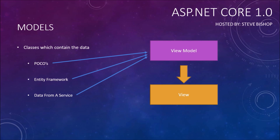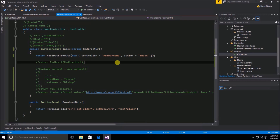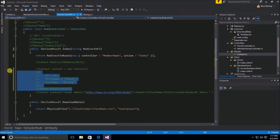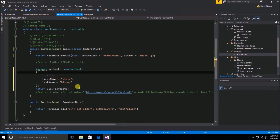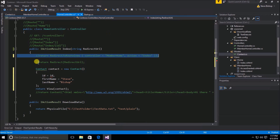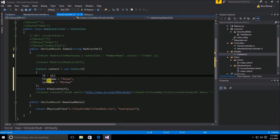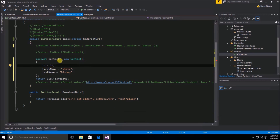Let's hop into Visual Studio and take a look at an implementation of some models and a view model. We've actually used a model previously when we did our first MVC application — that was this contact class and contact object that we were filling in with some data. I'm going to go ahead and comment out this redirect route because that's not necessary anymore, and we're going to reuse our contact class as a contact object.